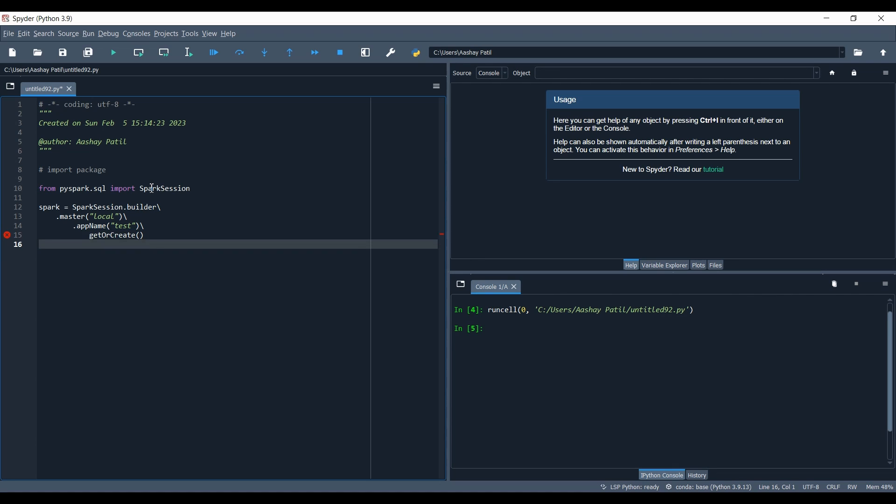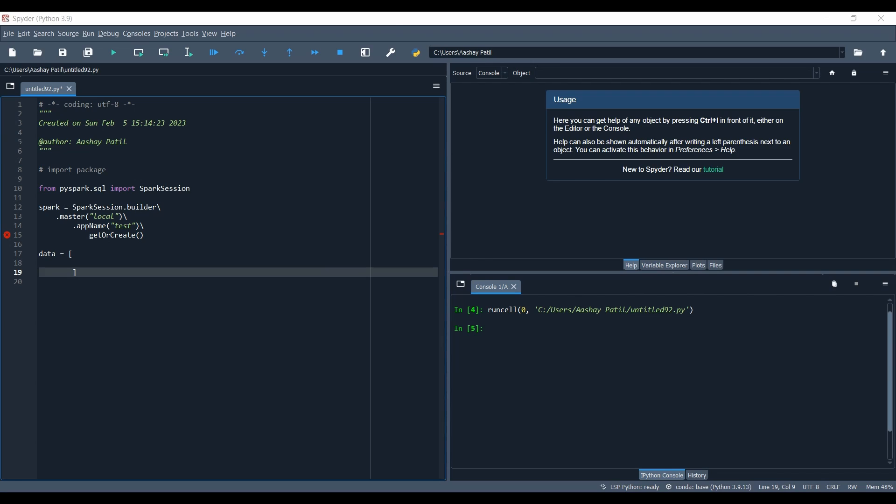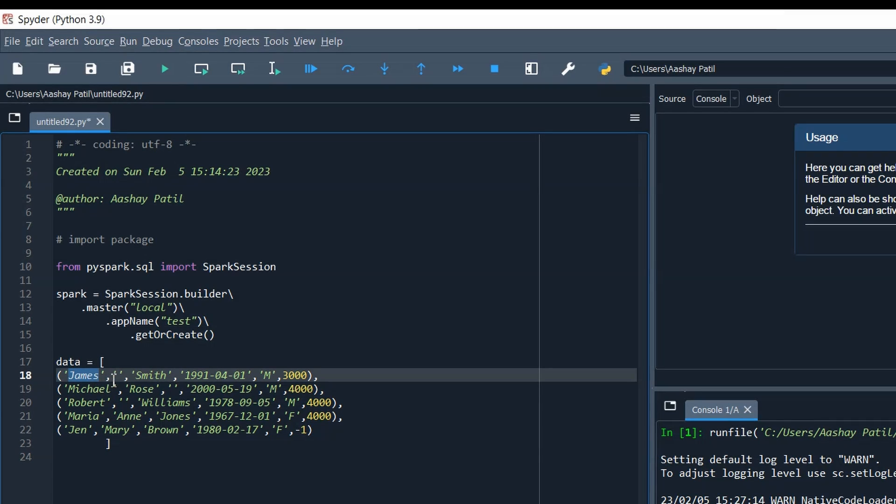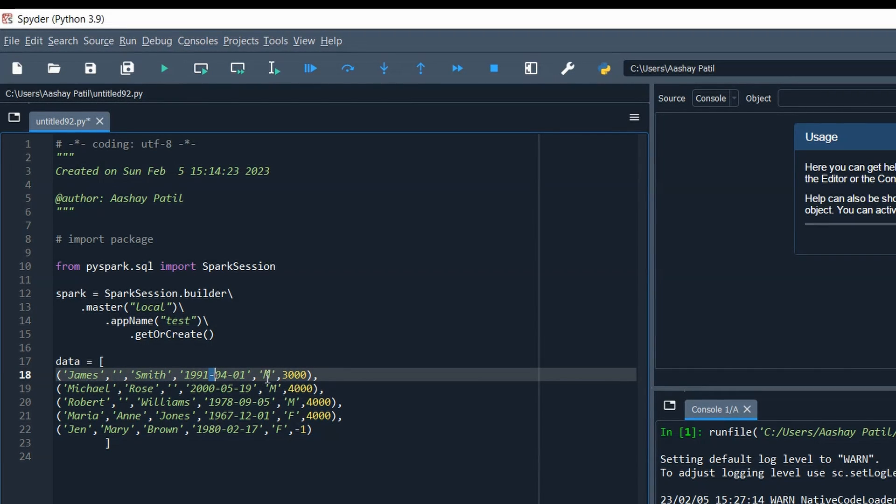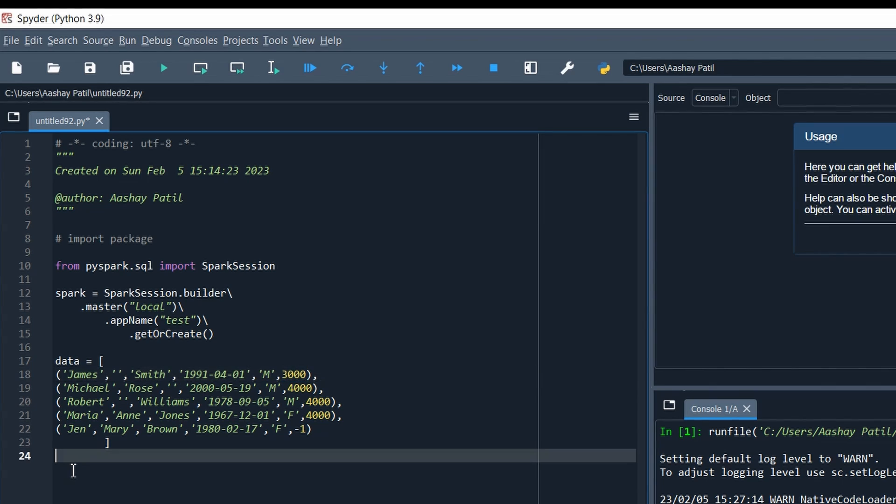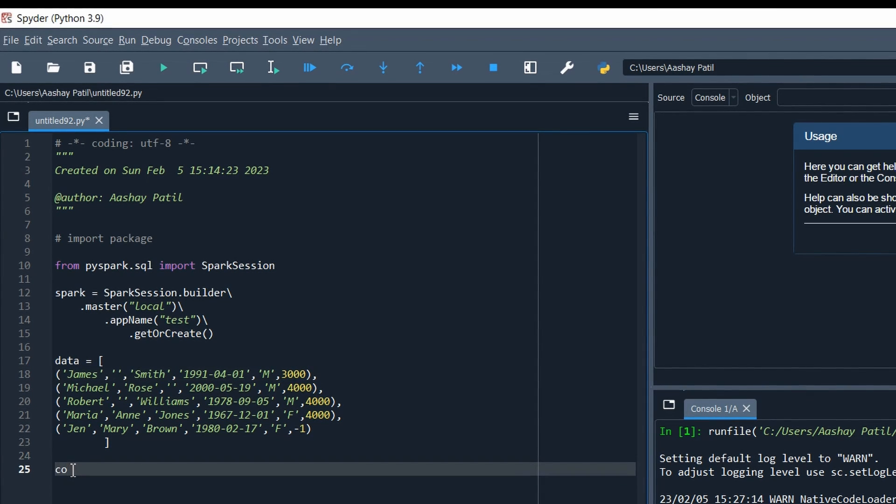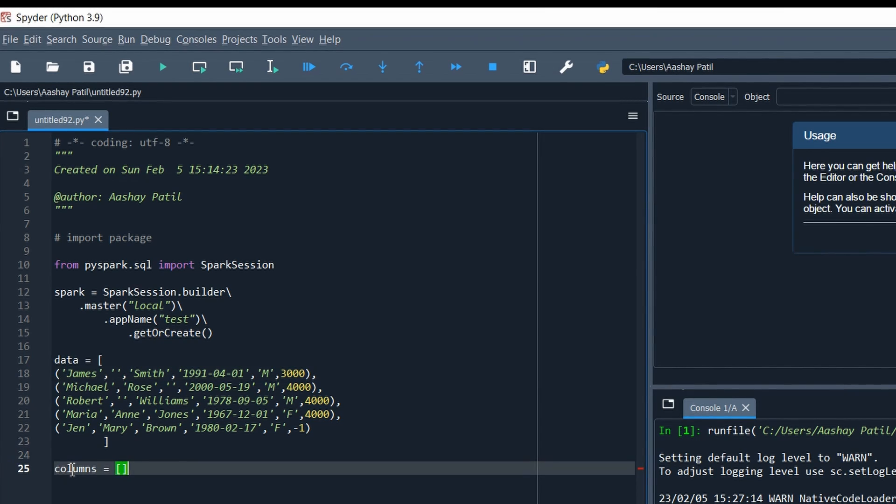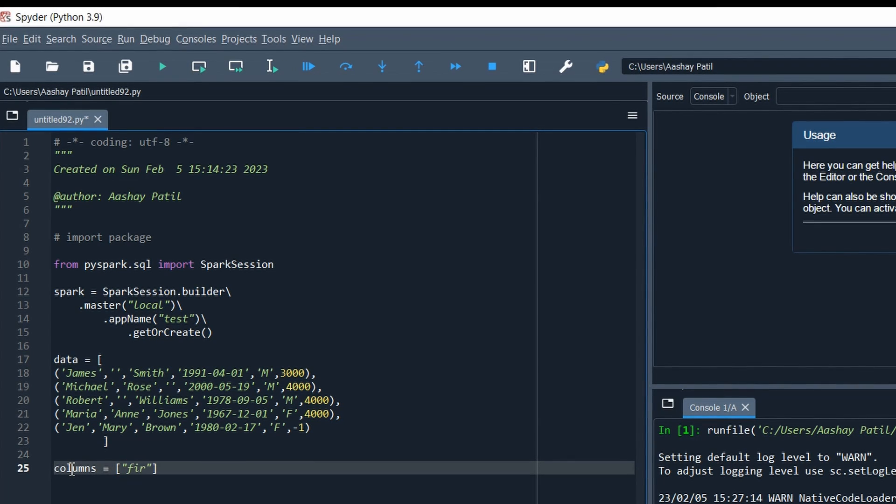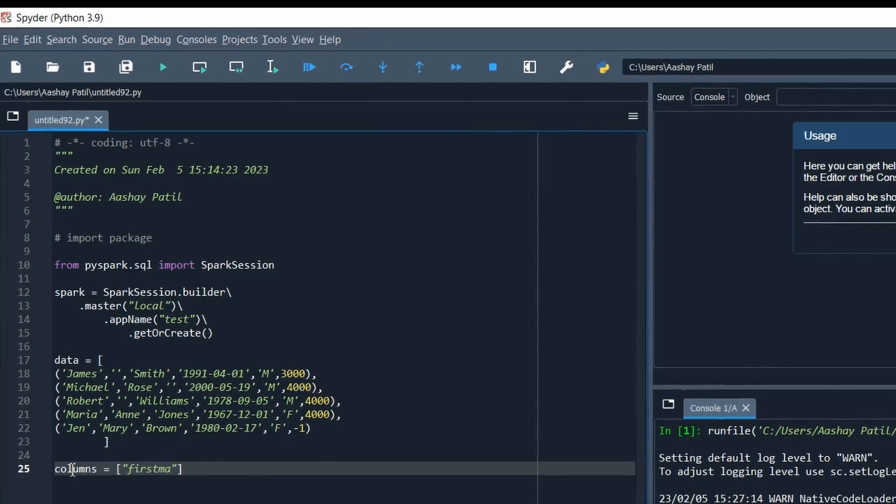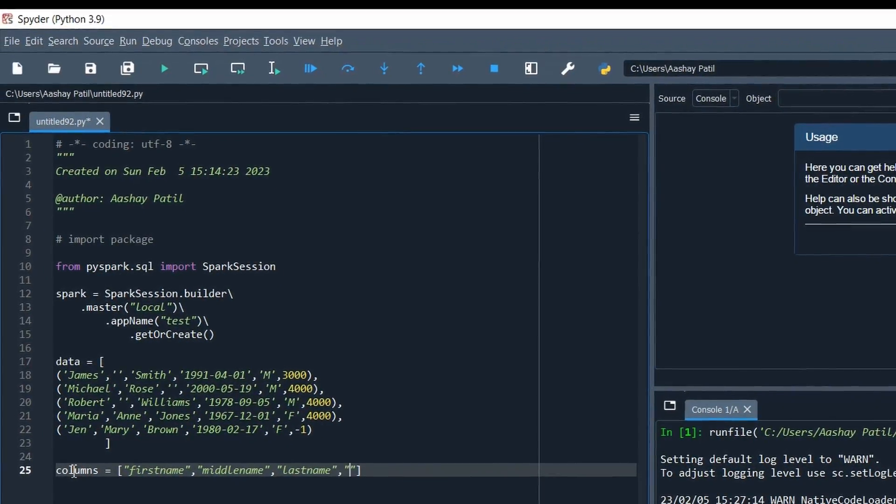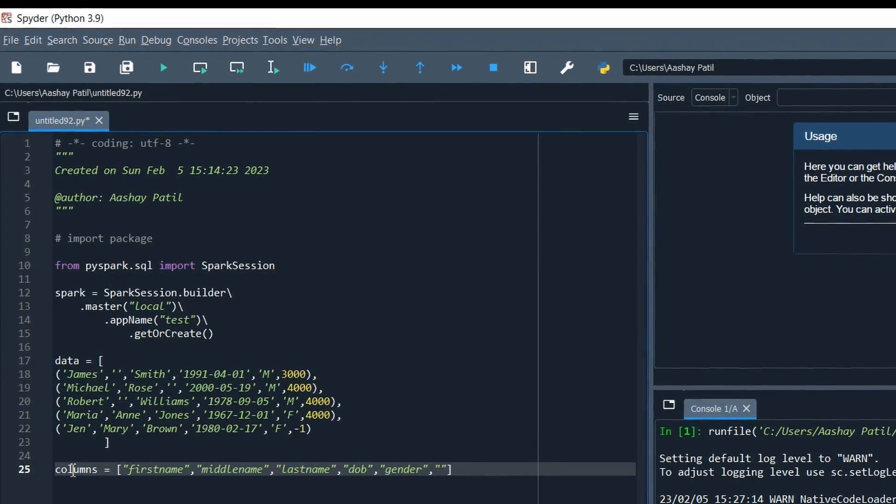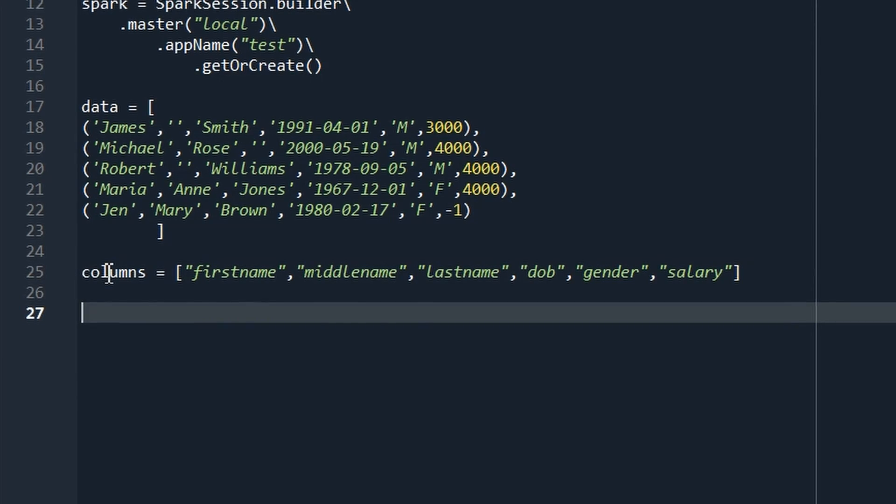Our Spark session is all set up. Now you can create your data frame. I just have some data lying around, so I'll create a data frame on top of that. This is the data I'll paste over here. As you can see, we have the first name, middle name, last name, date of birth, gender and salary. We have to define the schema now, so we'll keep it in a list called columns which is an empty list and we'll put the column names here: first name, middle name, last name, date of birth, gender, and salary.